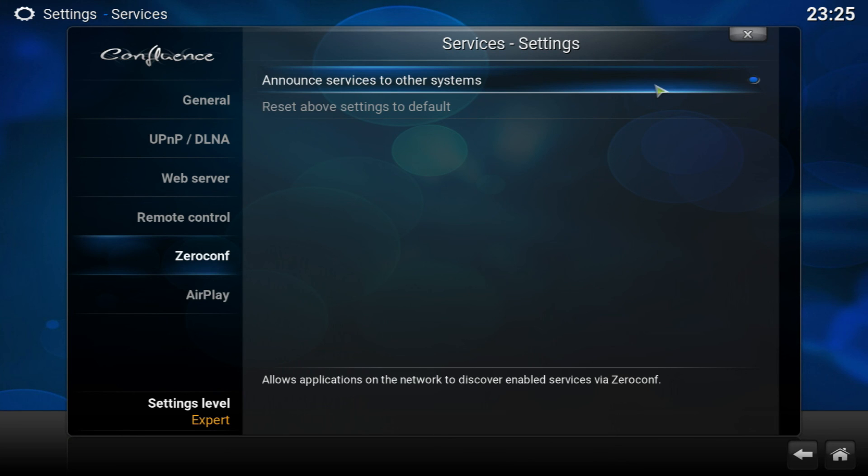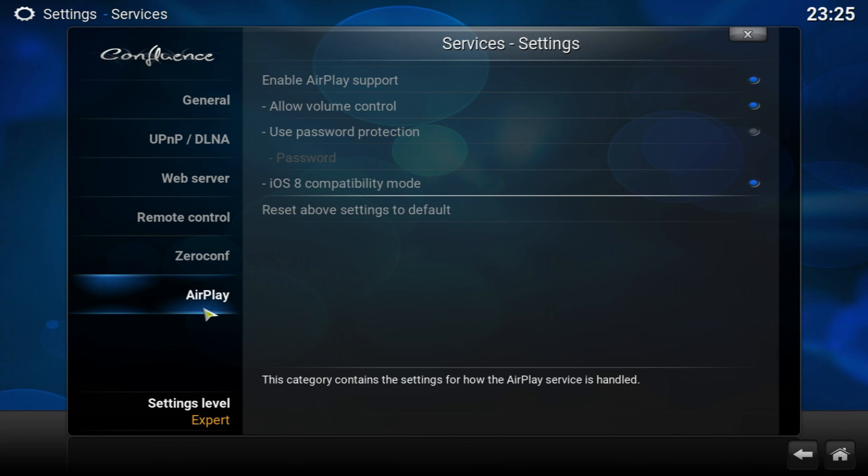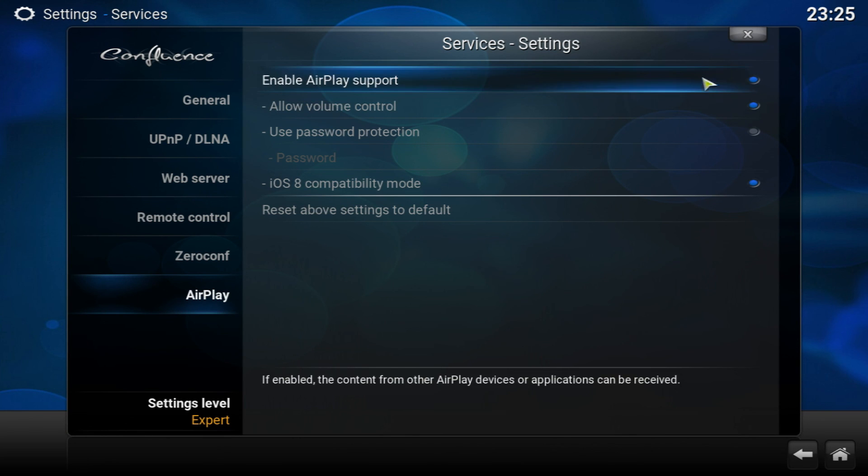Before you do that, you're not going to be able to do it if you don't have the Apple Bonjour service. You're going to have to download that first and check that, and then you're going to go into AirPlay and enable it. That's pretty much it.